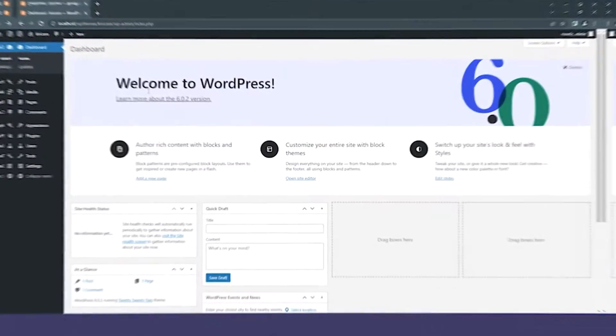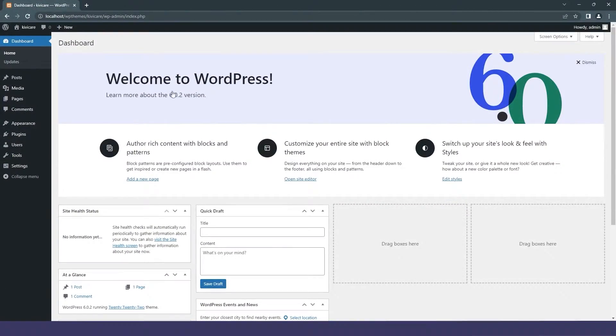You will definitely need the latest version of WordPress on your server. If you don't know how to download it, you can check our description — there will be a link for it. So let's start the installation for KiwiCare.